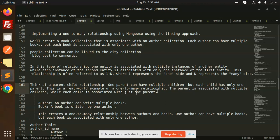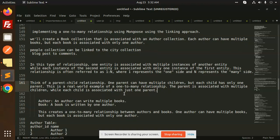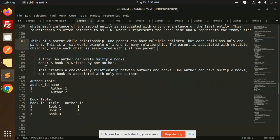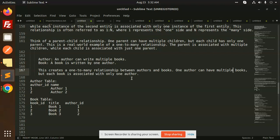Here we are referring to the author and the book, where we are creating the API. An author can write multiple books, but each book is written by only one author. This creates a one-to-many relationship between authors and books — one author can have multiple books, but each book is associated with only one author.